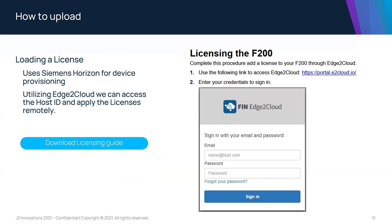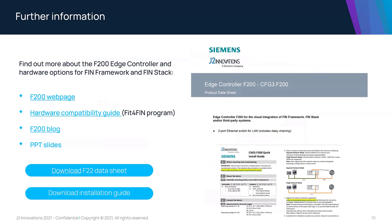For loading licenses, using Siemens Horizon you can provision this device. You'd utilize the edge to cloud to access the host ID and apply the license remotely — just access it directly through your web browser, put in your credentials and password, and you're set up. The licensing guide is available on our website, along with the data sheet and installation guide. On the website, go to the Hardware tab and you'll see the F200 with all the information that can easily be downloaded.